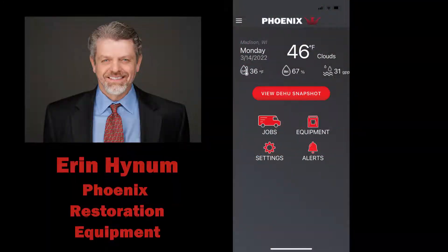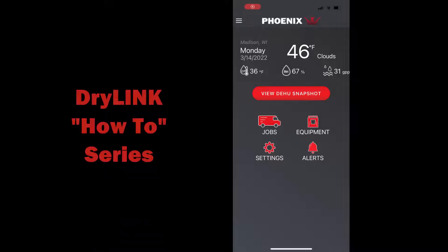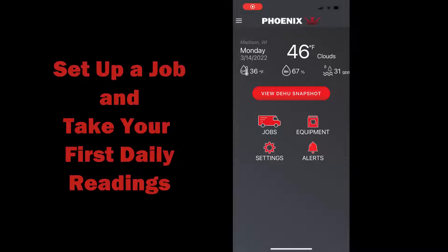Hi, I'm Aaron Heinen with Phoenix and I'm here today with another video in the DryLink How-To series. This one is how to set up a job and take your first daily readings.